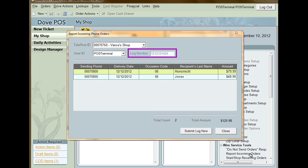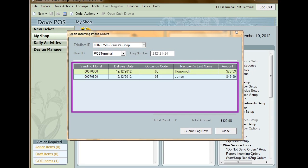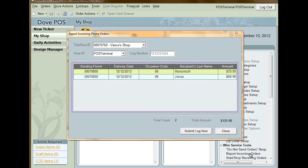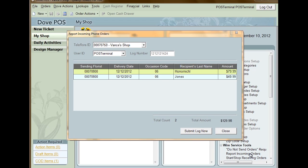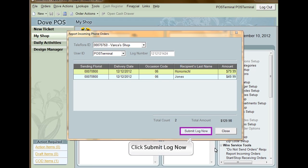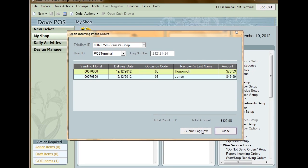Note the log number. All the phone orders that you've entered into your system are displayed in the panel below. A total count and total amount are displayed below that. When you are ready to submit the log, click Submit Log Now. If you want to wait until later, select Close.